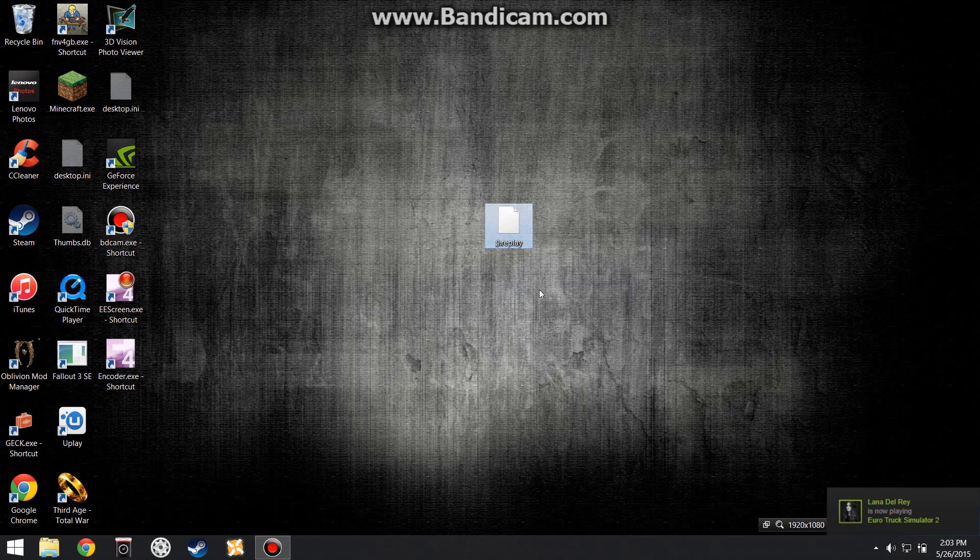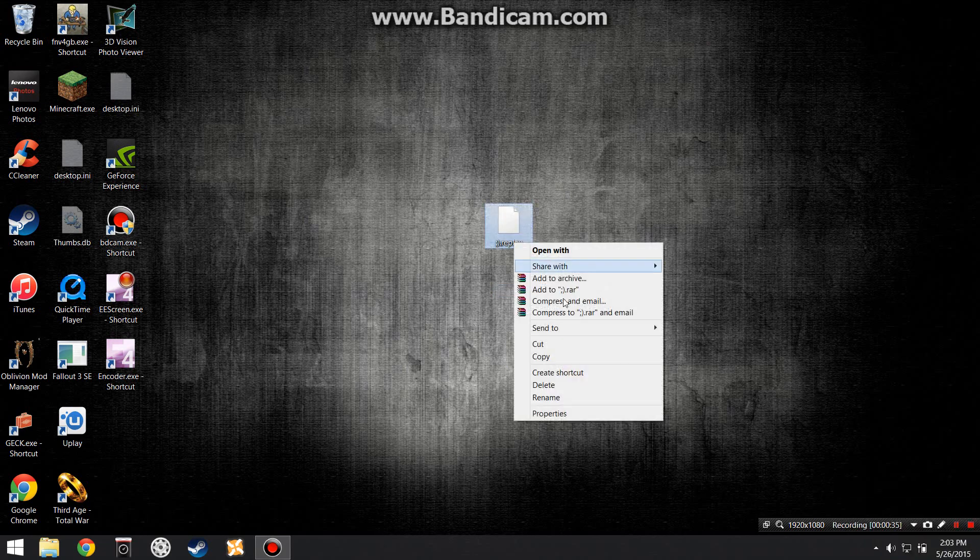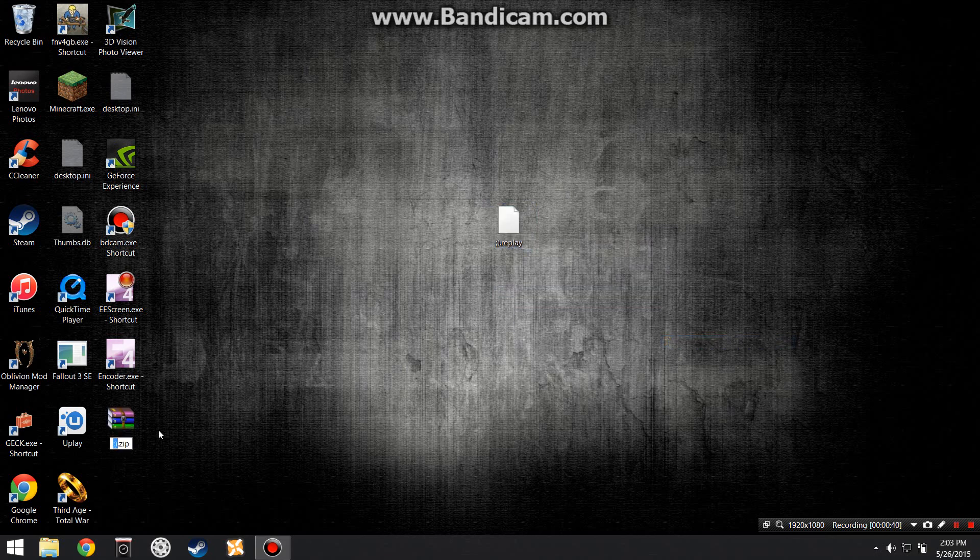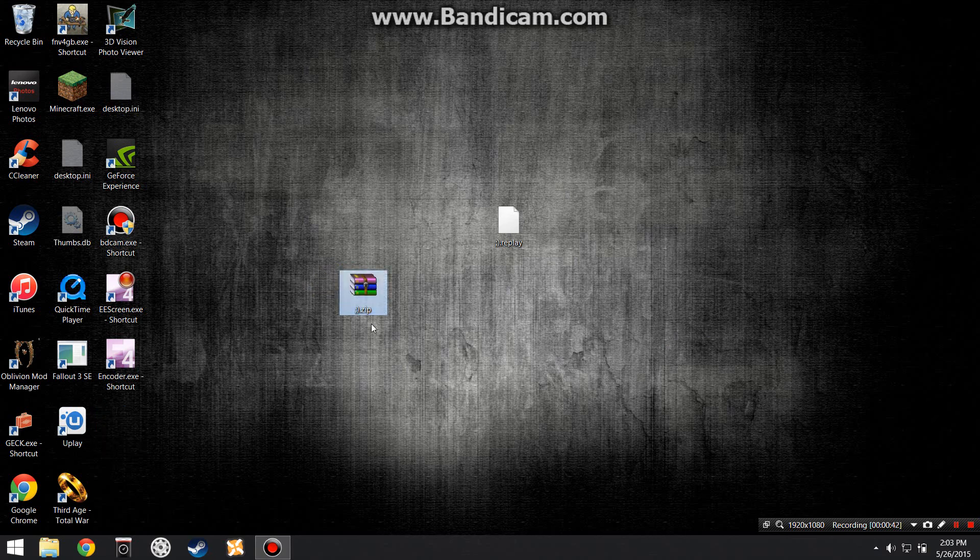You also need WinRAR and 7-Zip for this, and the reason why is because we're going to be compressing this folder. So I'm going to right-click it, go to the Send To tab, and then compress it. I'm using WinRAR, so it's going to be compressed into a WinRAR folder.